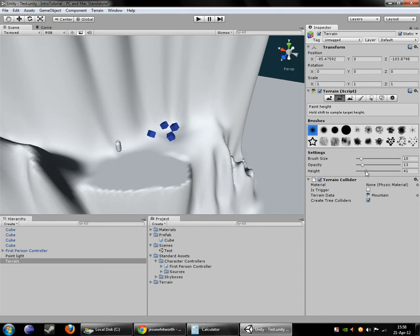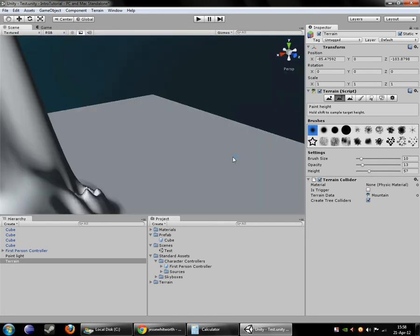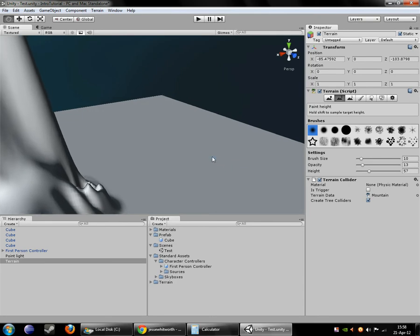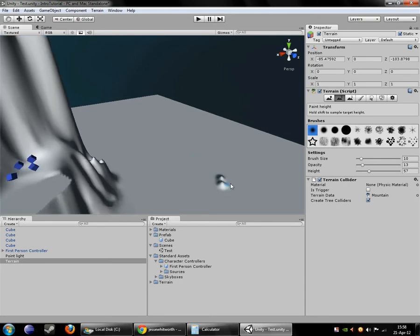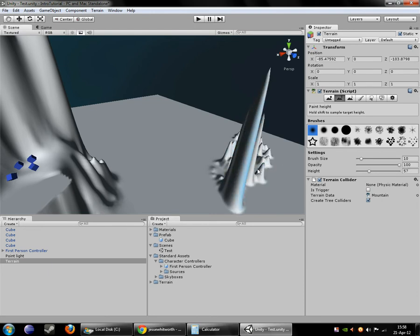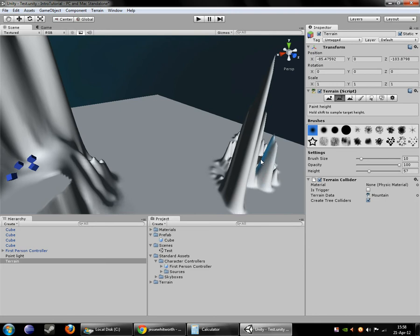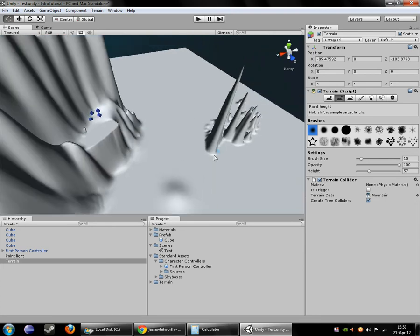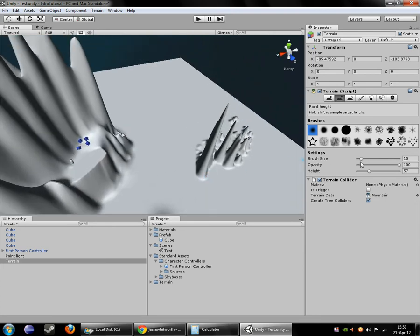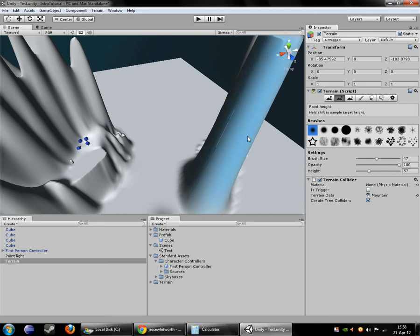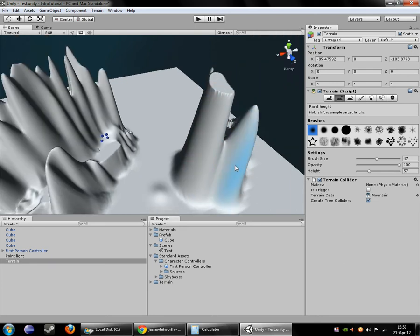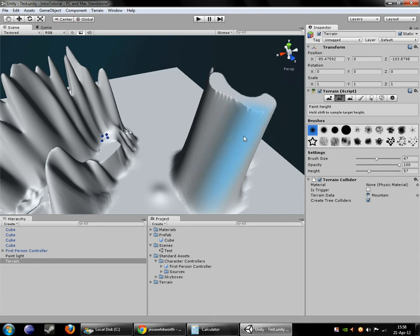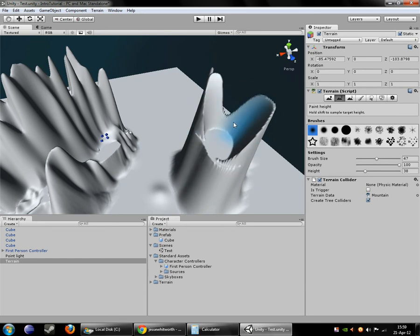You can also set the exact height by number. So say you want to have a plateau that was exactly 57 meters high. This will build up to exactly 57 degrees. Exactly 57 and no higher. It's a little high, let's try 38 actually.